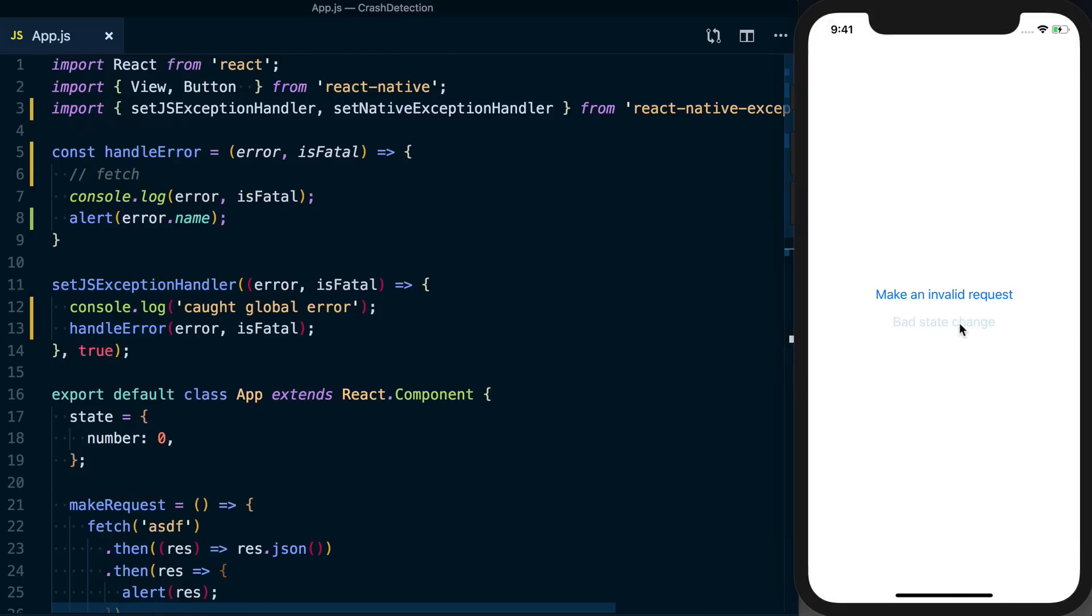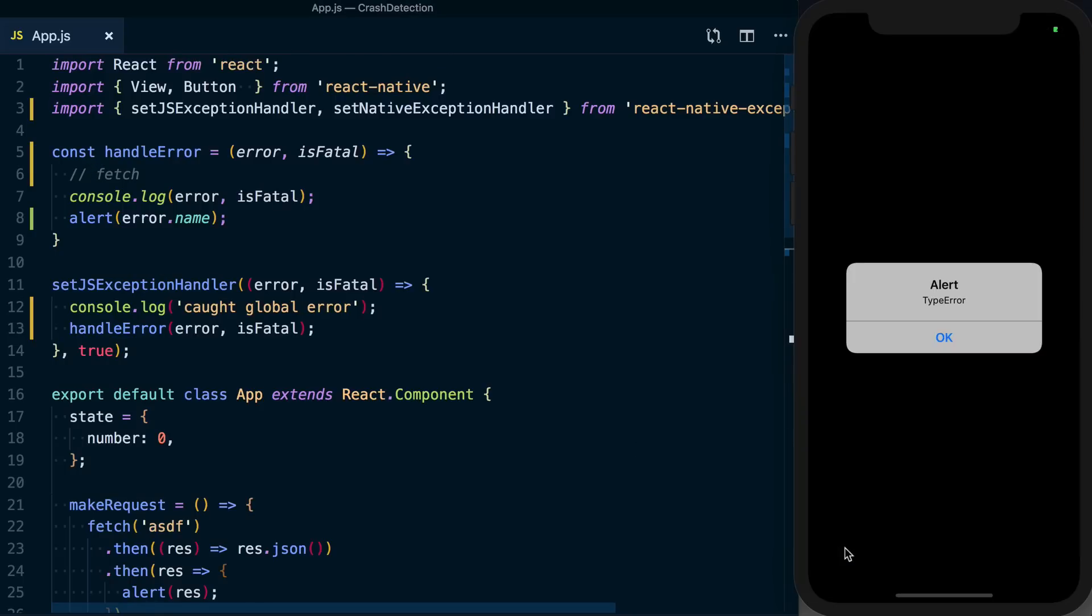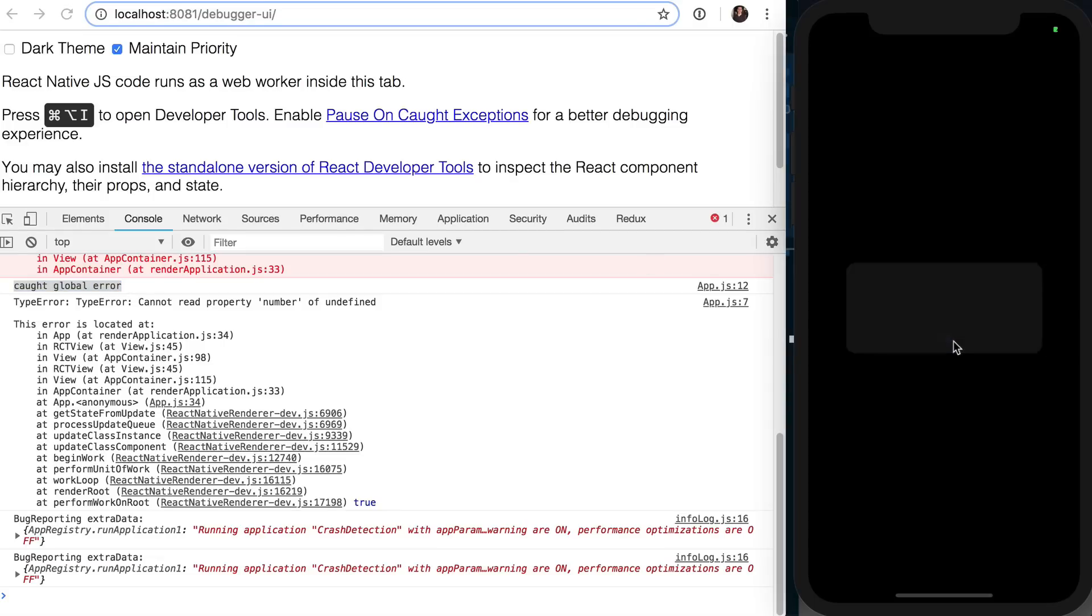We can go ahead and handle it in a standardized fashion. If we make a bad state change, dismiss this, and then go back to the logs, we can actually see we've got, we caught this one through our global error handler and we've got that information going on to our server or wherever.